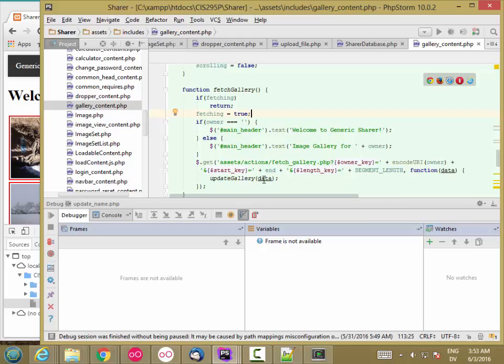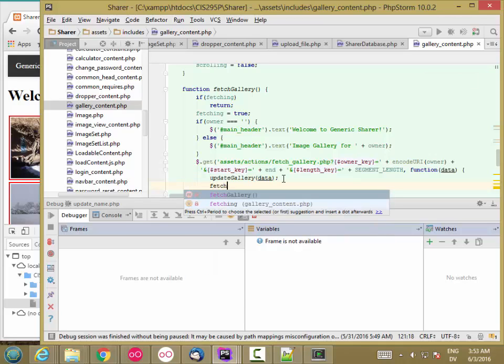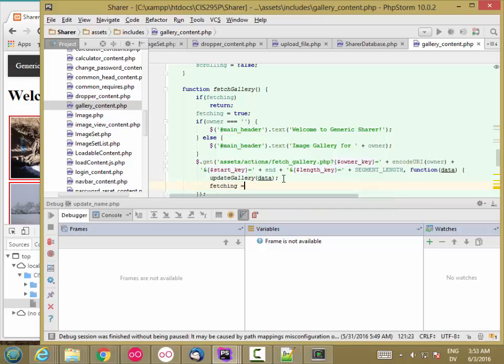And then it's going to call updateGallery. And then after updateGallery is finished, then and only then will you set fetching equal false.